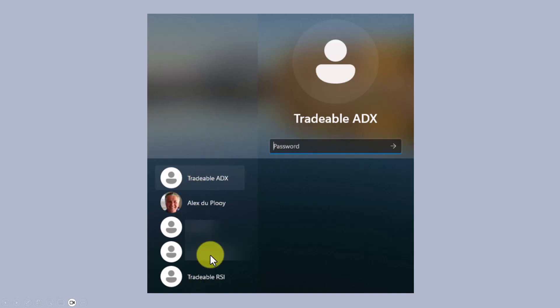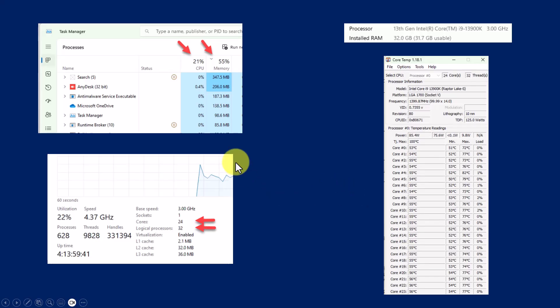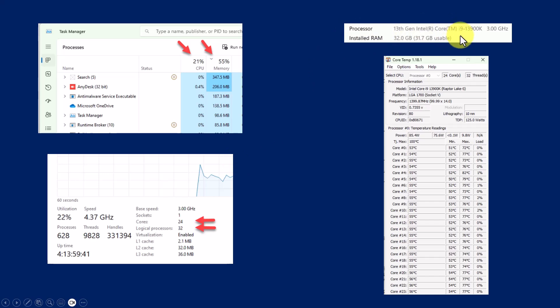But the big point is when you're trading, you need to have all of these users logged in so that they are actively communicating with your broker terminal.